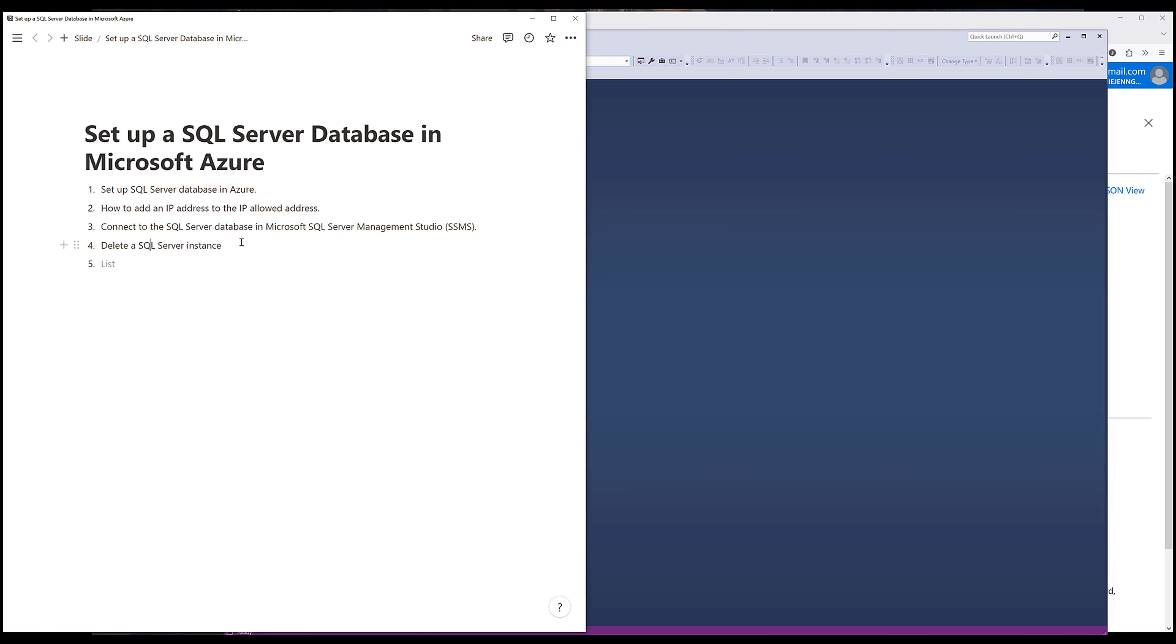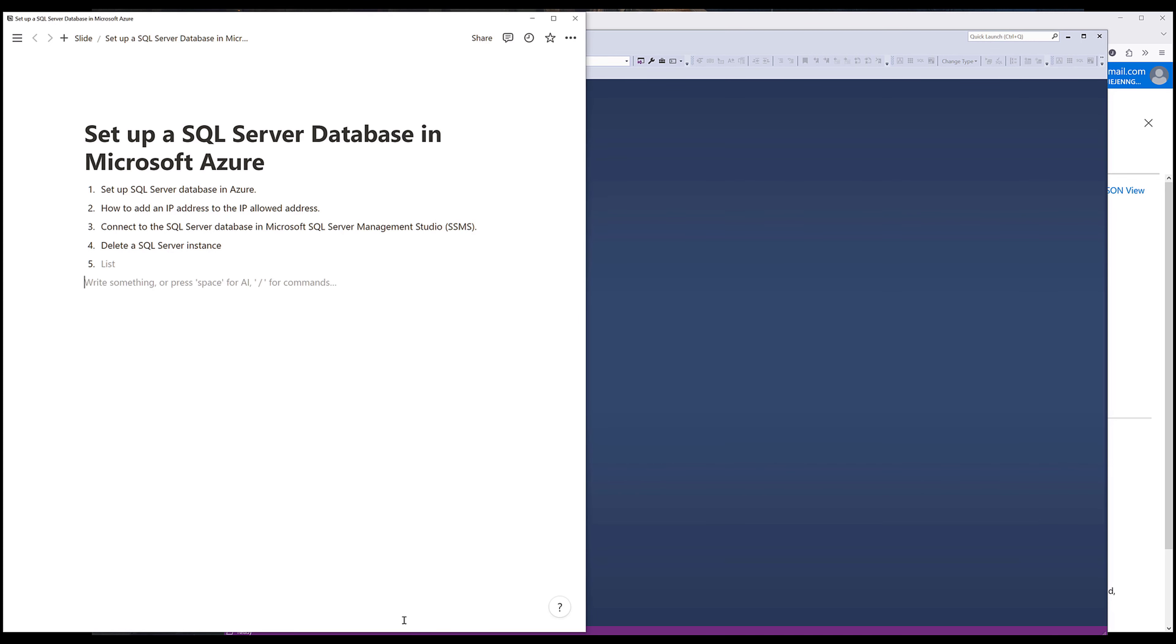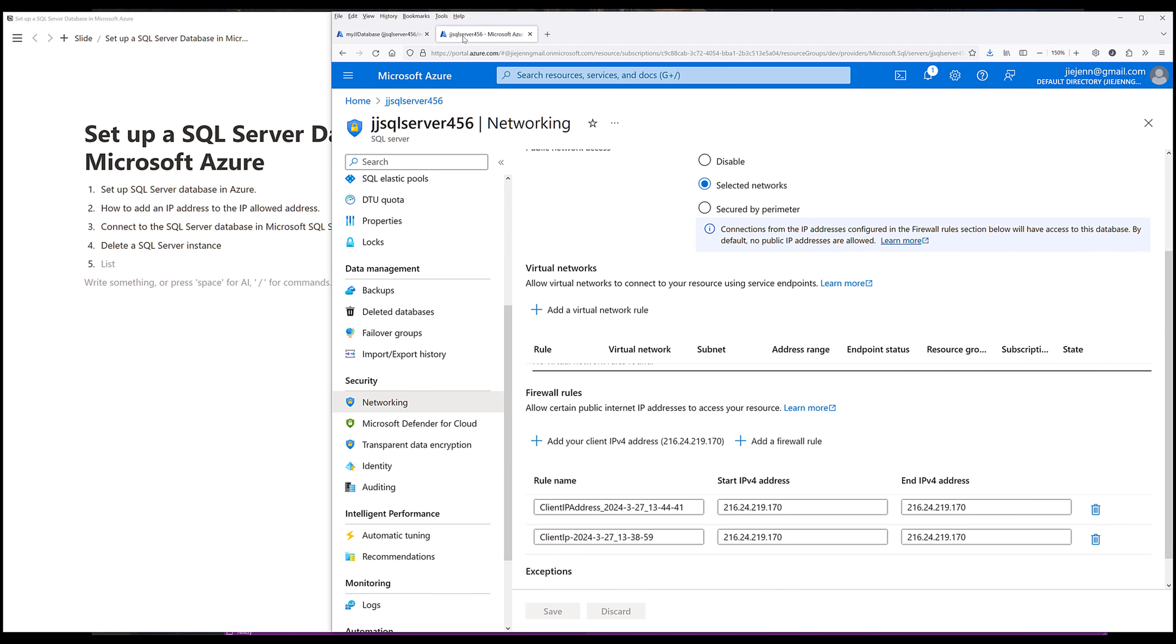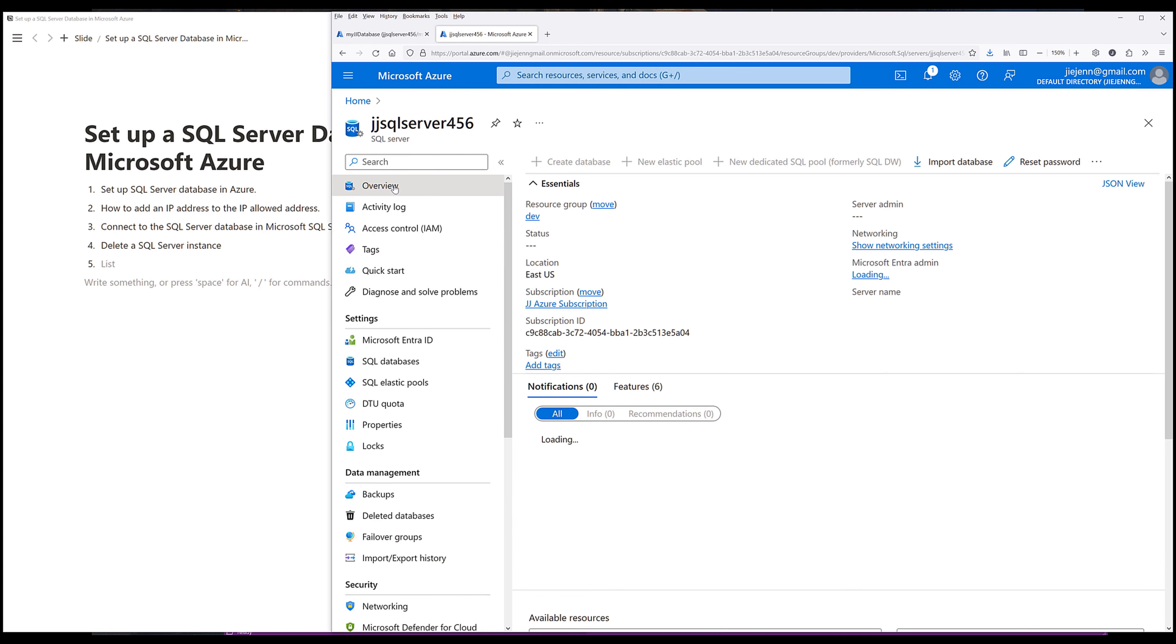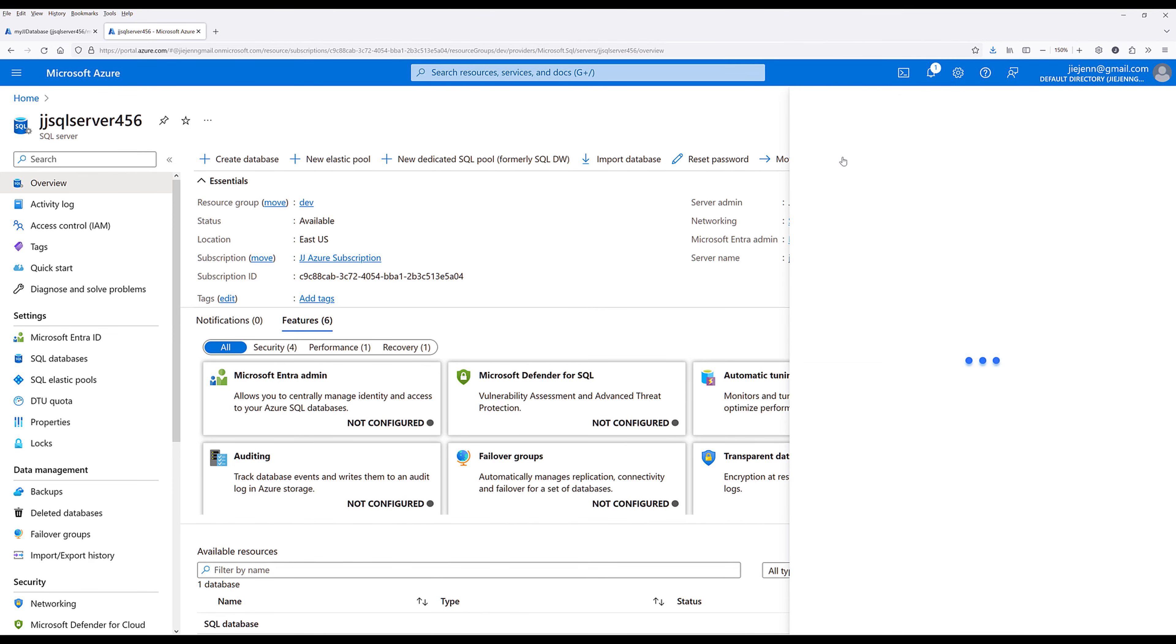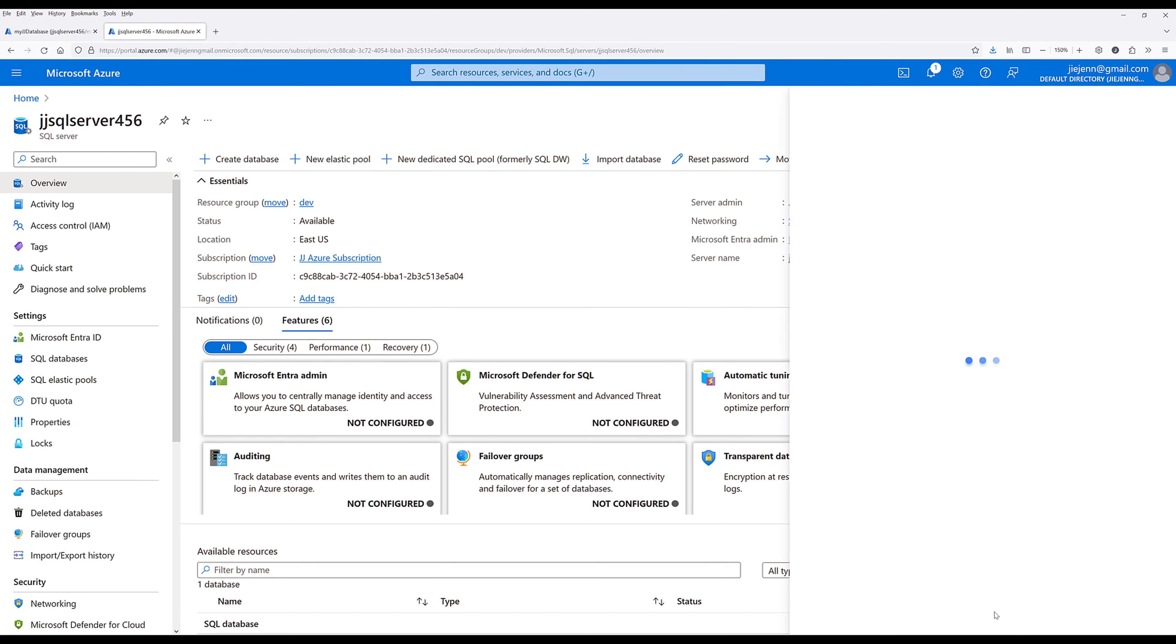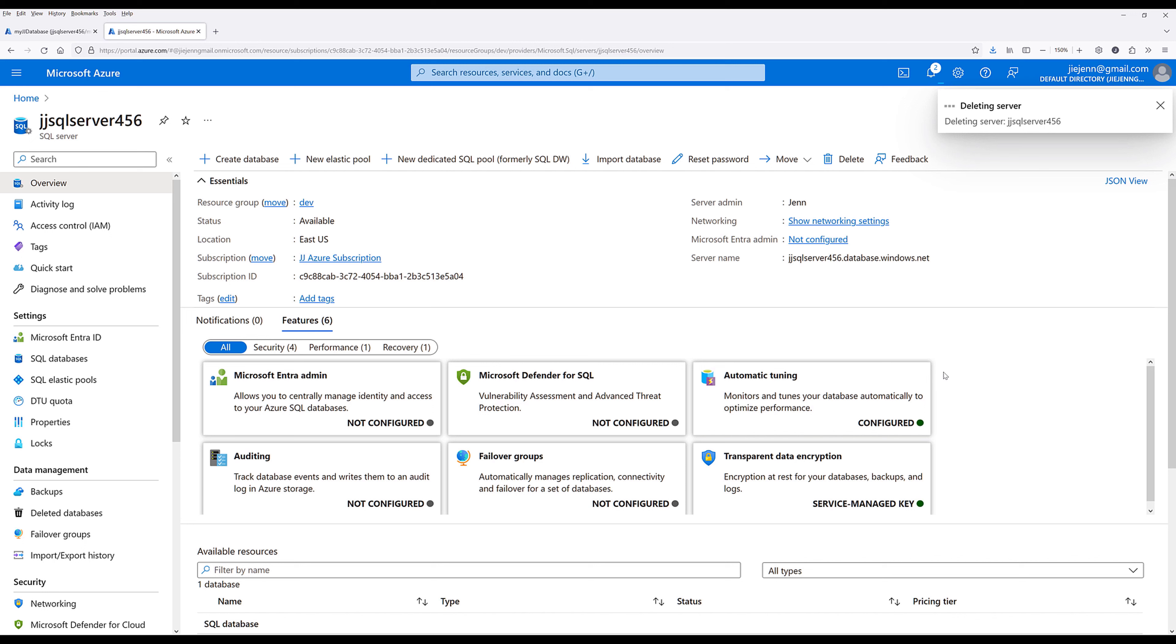Now to delete a SQL Server instance including the databases in the server instance. So first I want to mention that we disconnect all the applications that connect to the server instance. Then I want to go back to Azure console and go back to the server instance page. Then go back to the overview page. Now here we can click on delete. And just follow the instruction to delete the server instance.